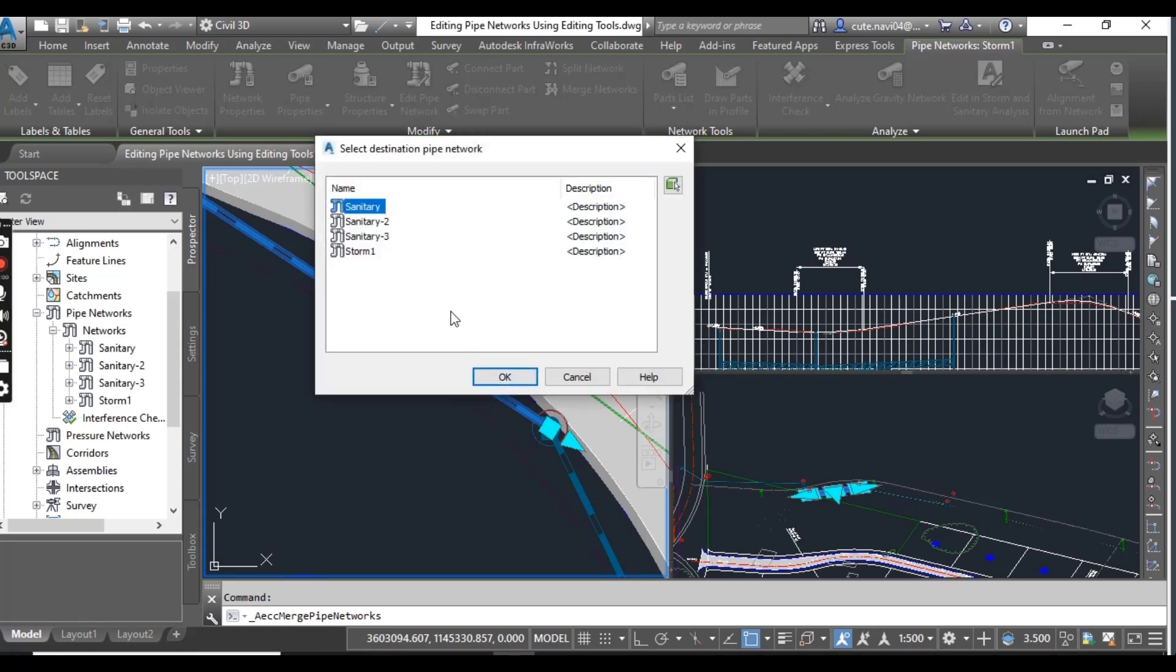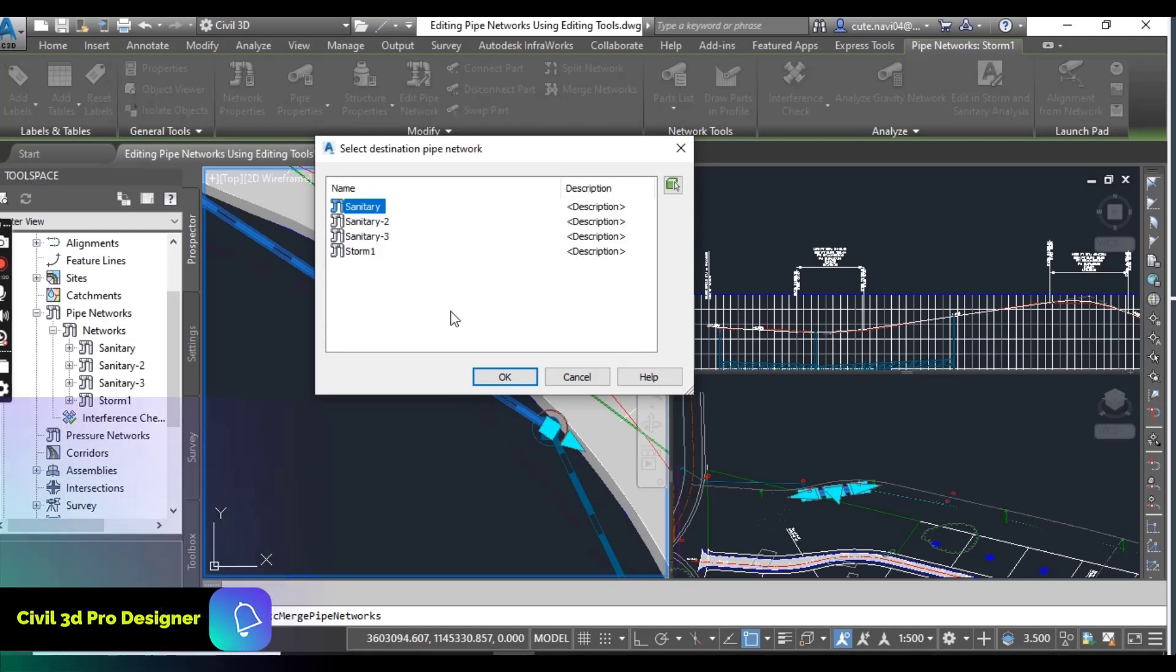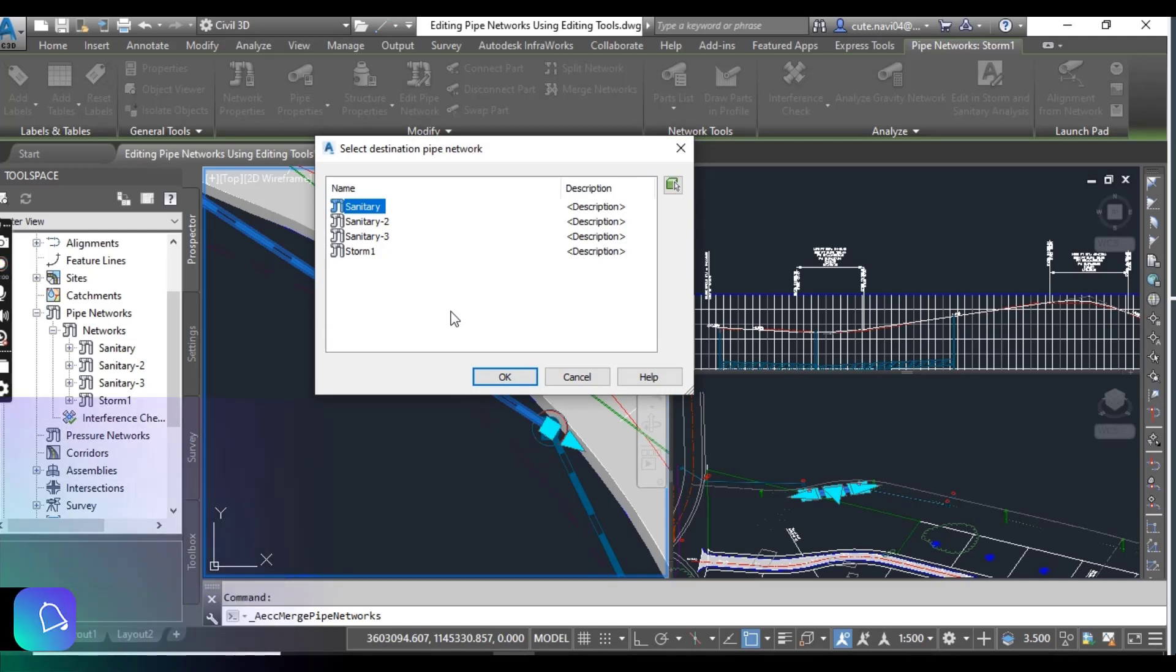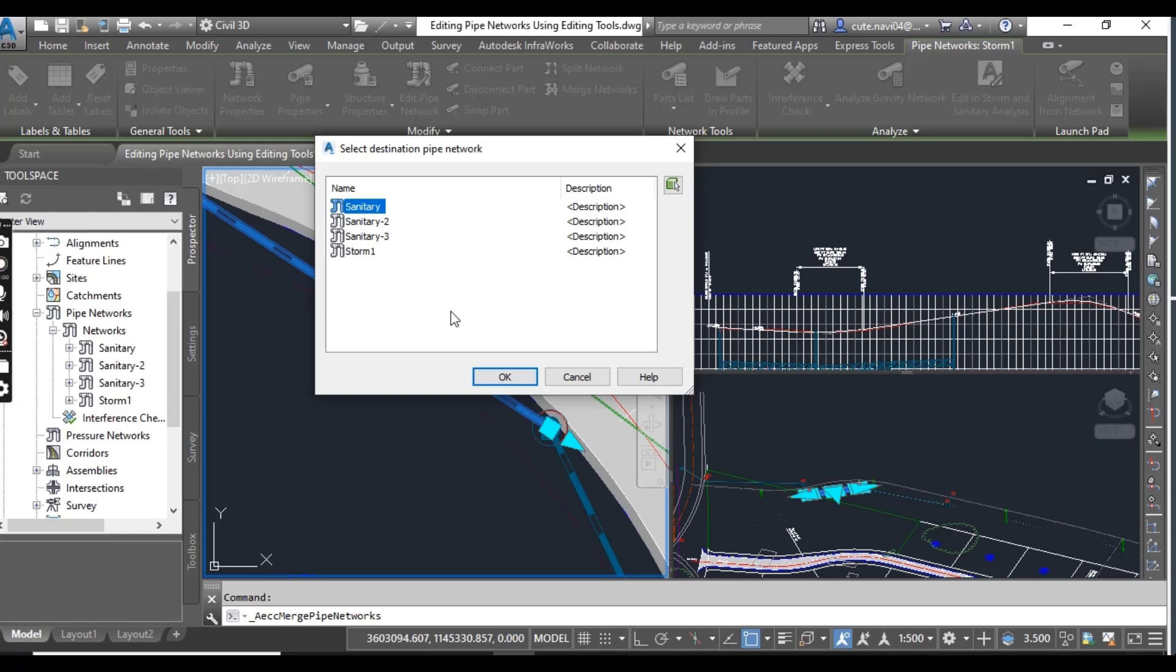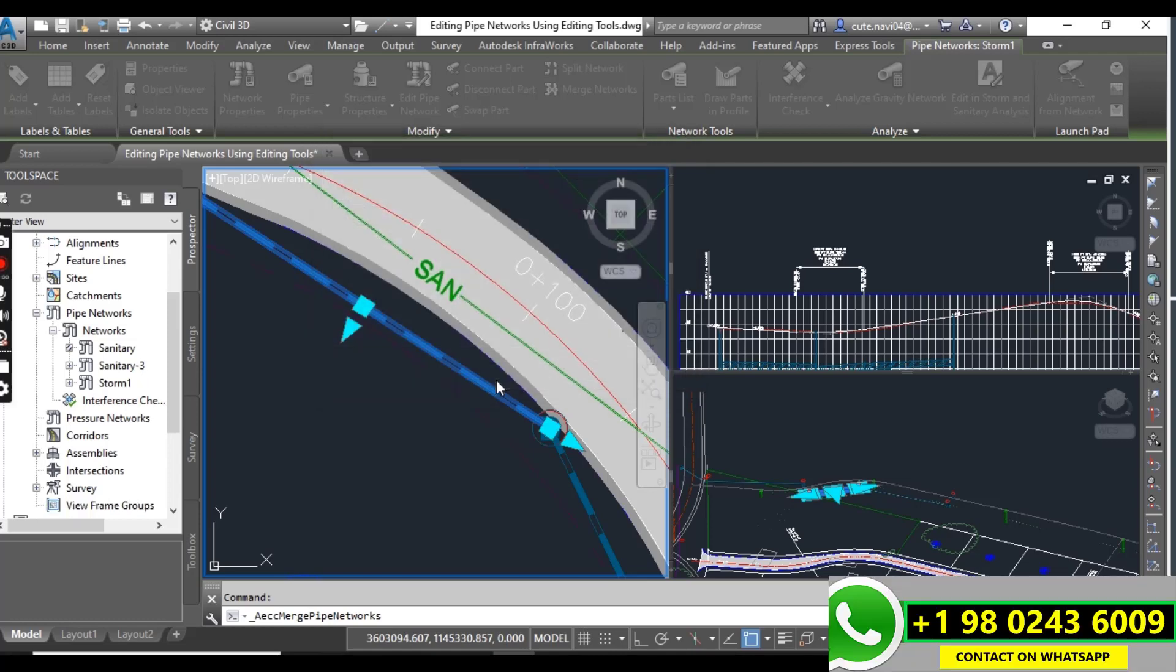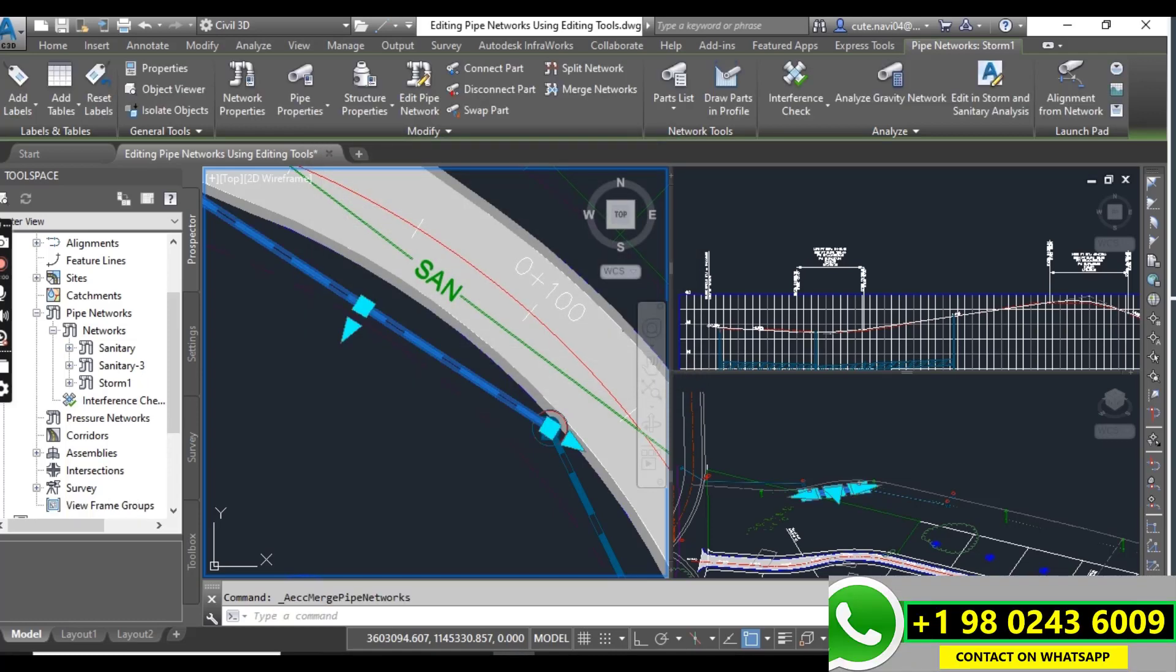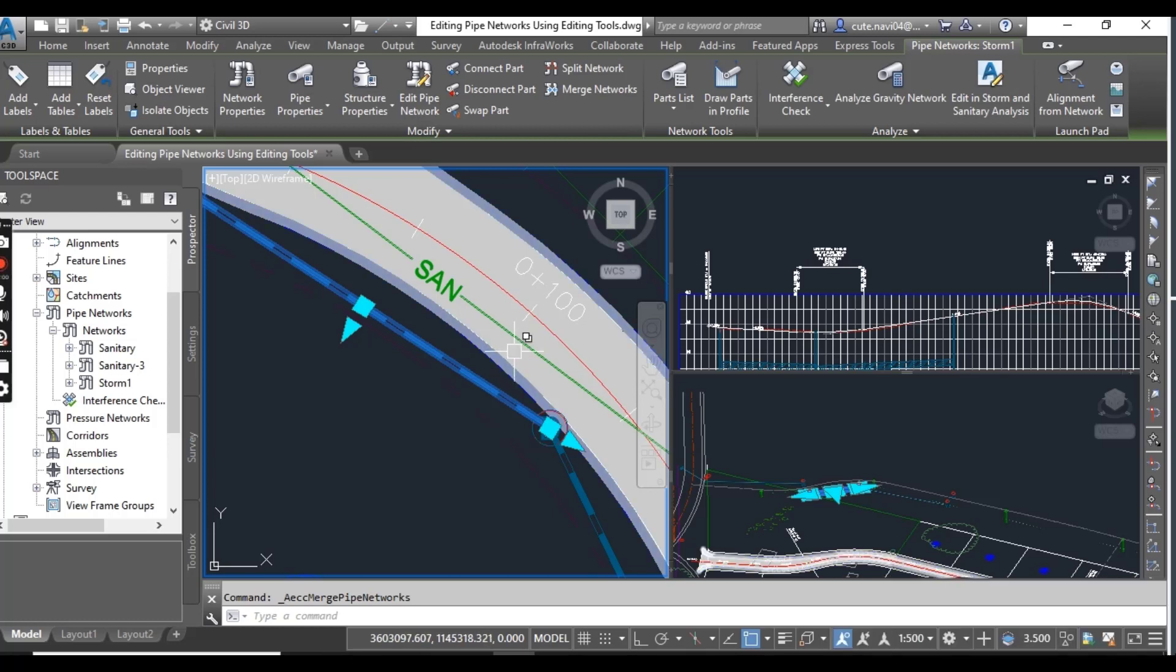Here now we are selecting a network that will merge into another. When the process is complete, a network of this name will no longer exist. In the second dialog box click sanitary and then click ok. Here sanitary is already selected and now I click ok. Here we are selecting the network that is having sanitary 2 merge into it.